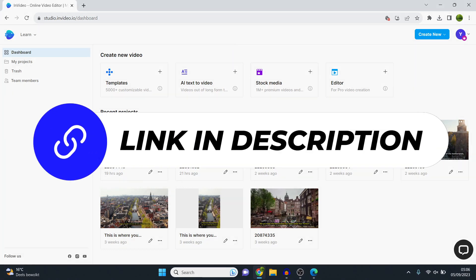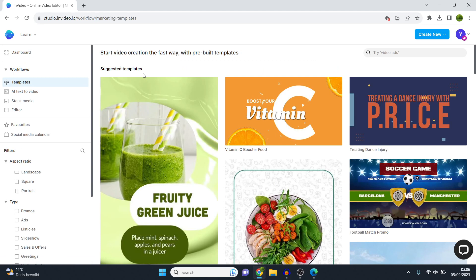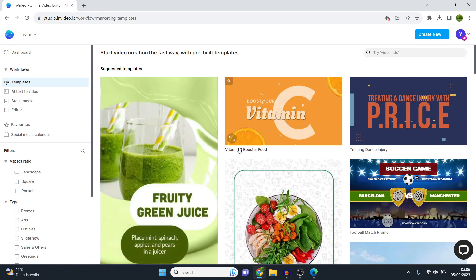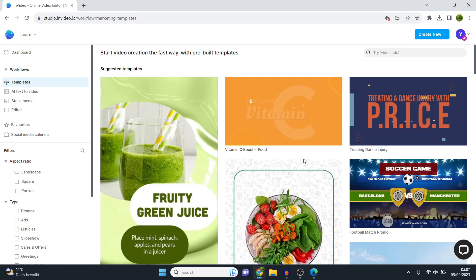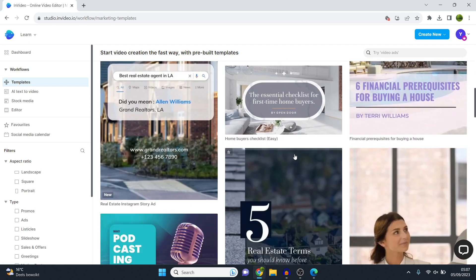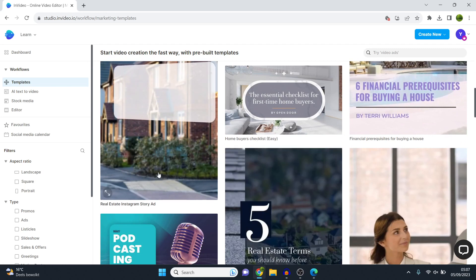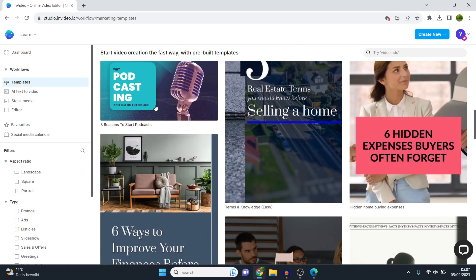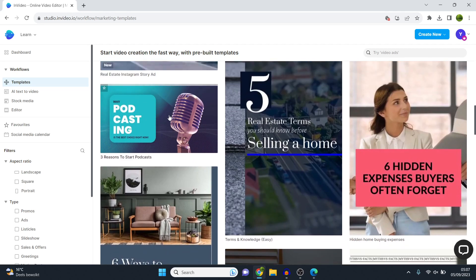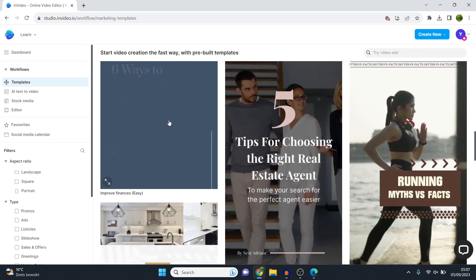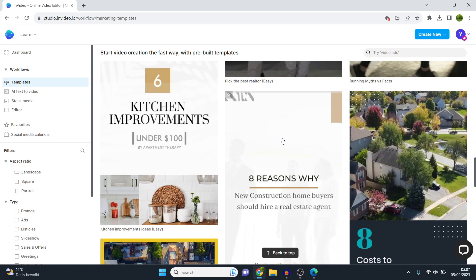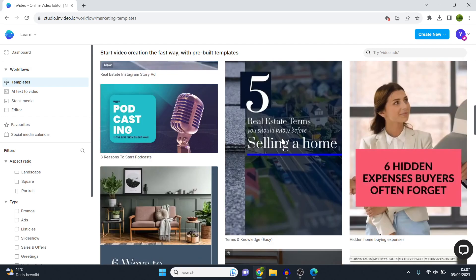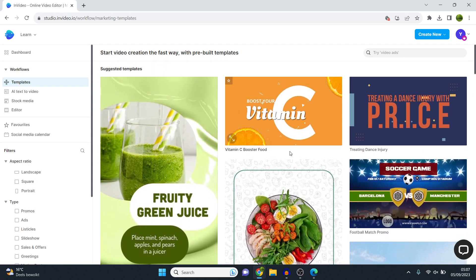Once you have signed up for your account, you'll end up on the dashboard right here. You can then click on the templates in order to navigate to all of the video templates that they have available for you. Once again, over 5,000 templates available. What you can now do is search for a video that you would like to use. Now, as you can see, this is a real estate Instagram story ad, but they also have free reasons to start podcasting, they have improve your finances templates. Basically, they've got every template you might need.